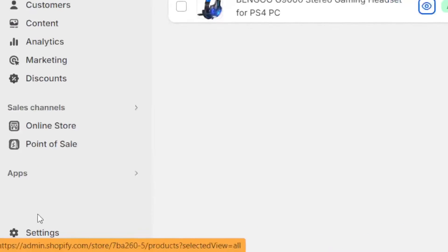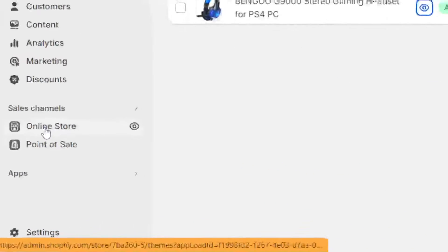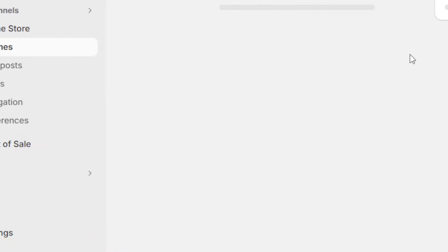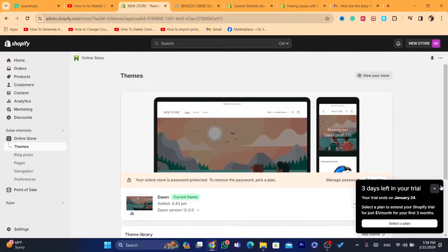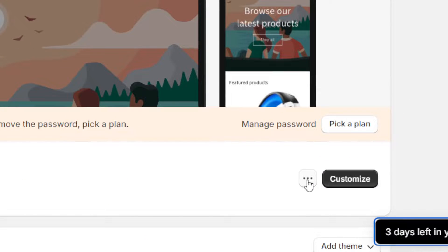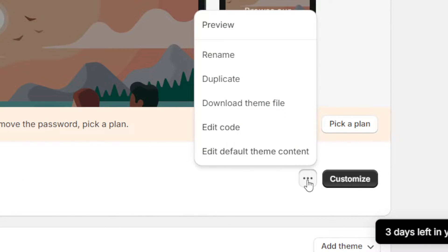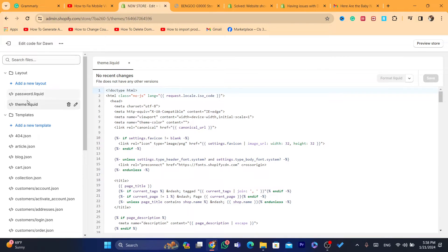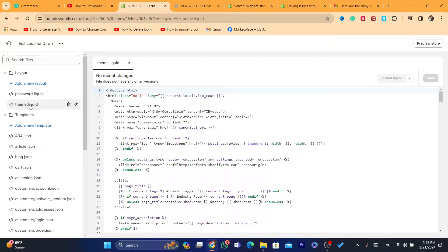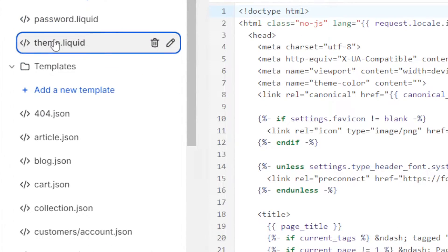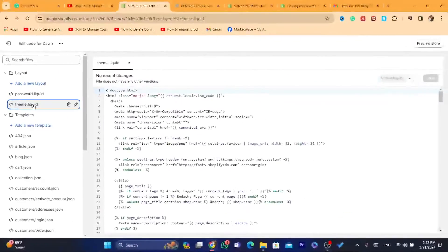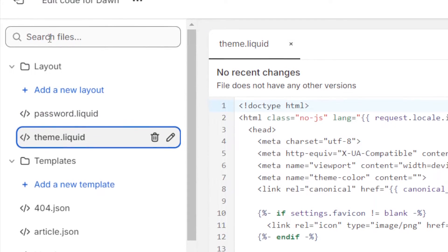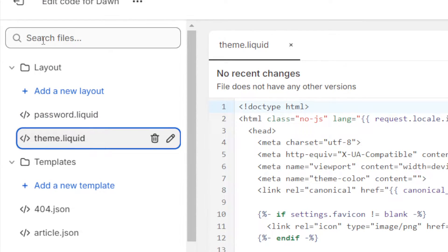You want to click on online store. That's the first step. Then click on the three little dots here and click on edit code. Search for theme liquid. If you can't find it here, search for it where it says search files.